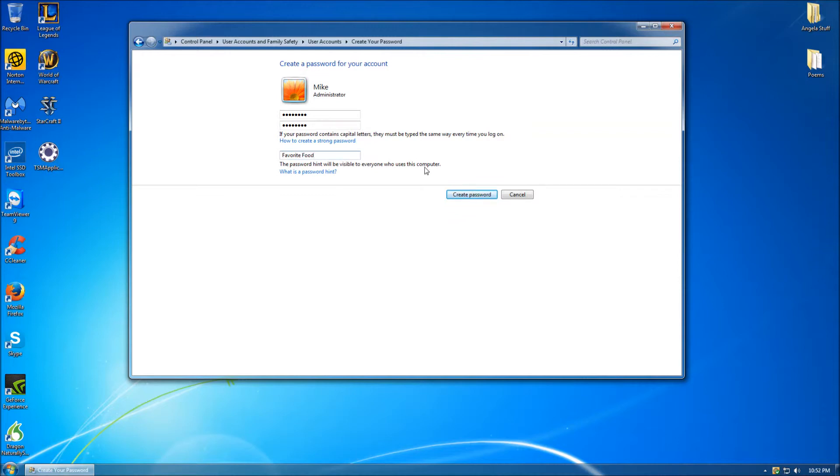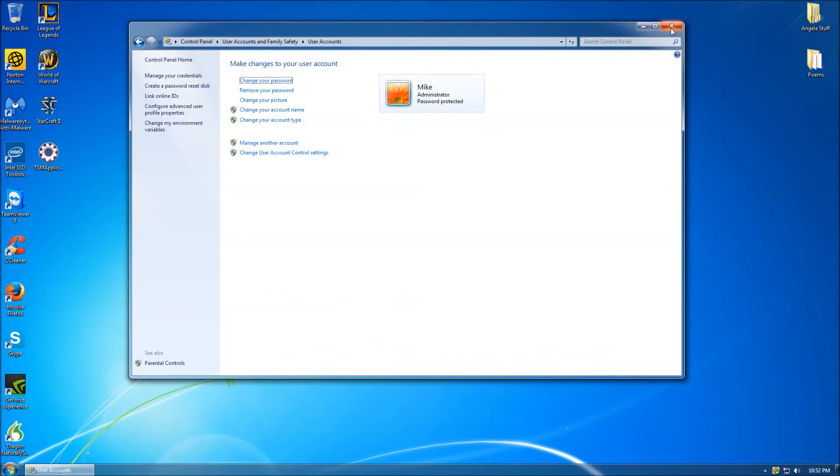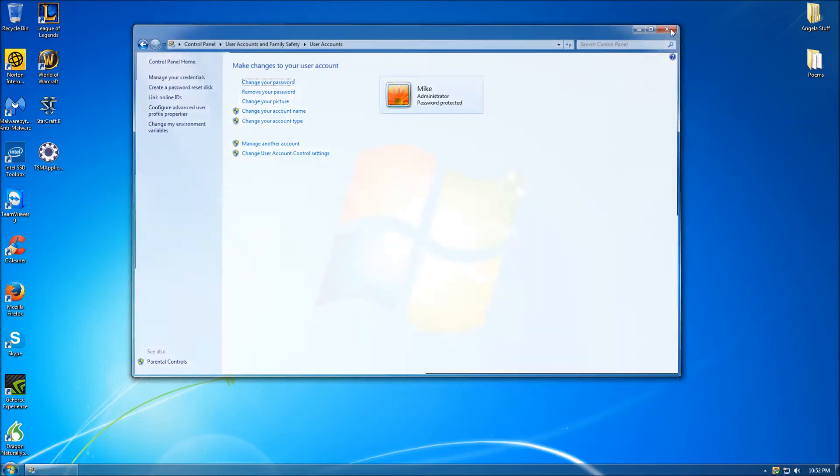Once you have created your password, you may then click the Create Password button. Clicking this button will complete the steps involved with creating a password for your Windows account. If you ever wish to remove or change your password, simply navigate your way back to the User Account section of the Windows Control Panel, and click on either of the desired buttons, and follow the instructions.